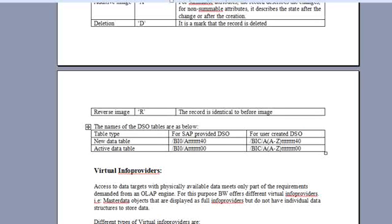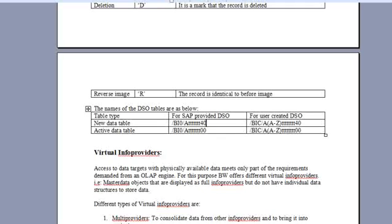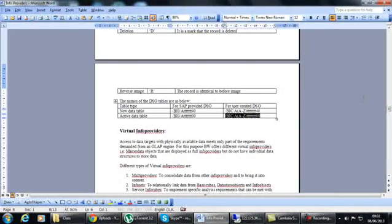For the naming conventions: for SAP-delivered DSOs, the new data table is /BI0/A followed by the DSO name followed by '40', and the active data table uses '00'. For user-created DSOs, it is /BIC/A followed by the DSO name followed by '40' for new data table and '00' for active data table. It is important to know the table name because if you want to do a lookup or write any transformation routine, you need to use the active data table name, as this is where data resides.